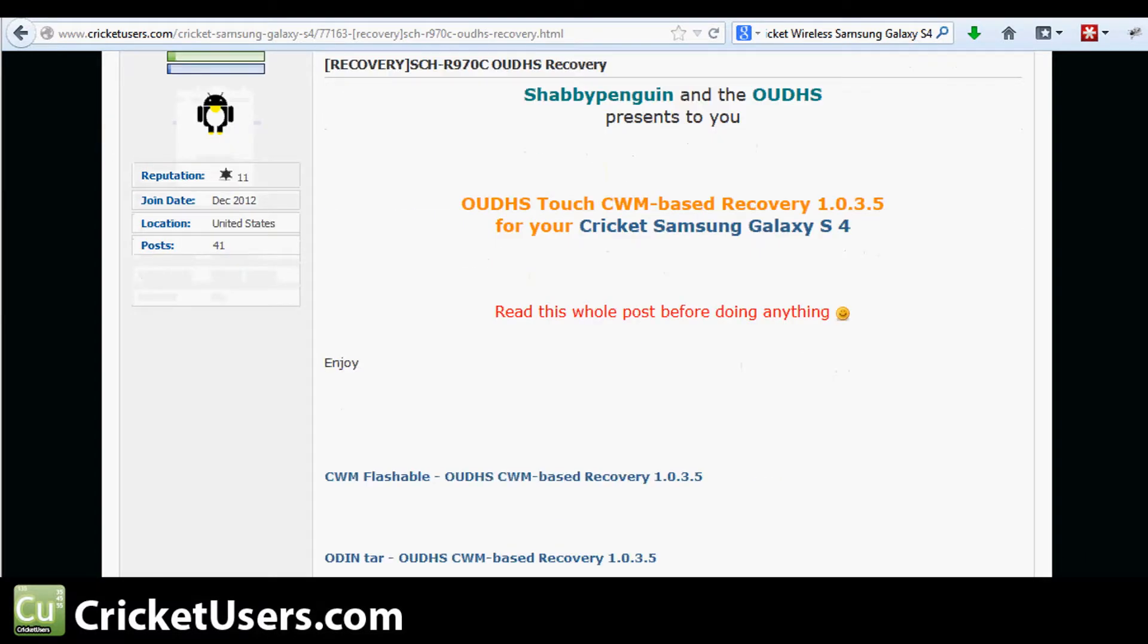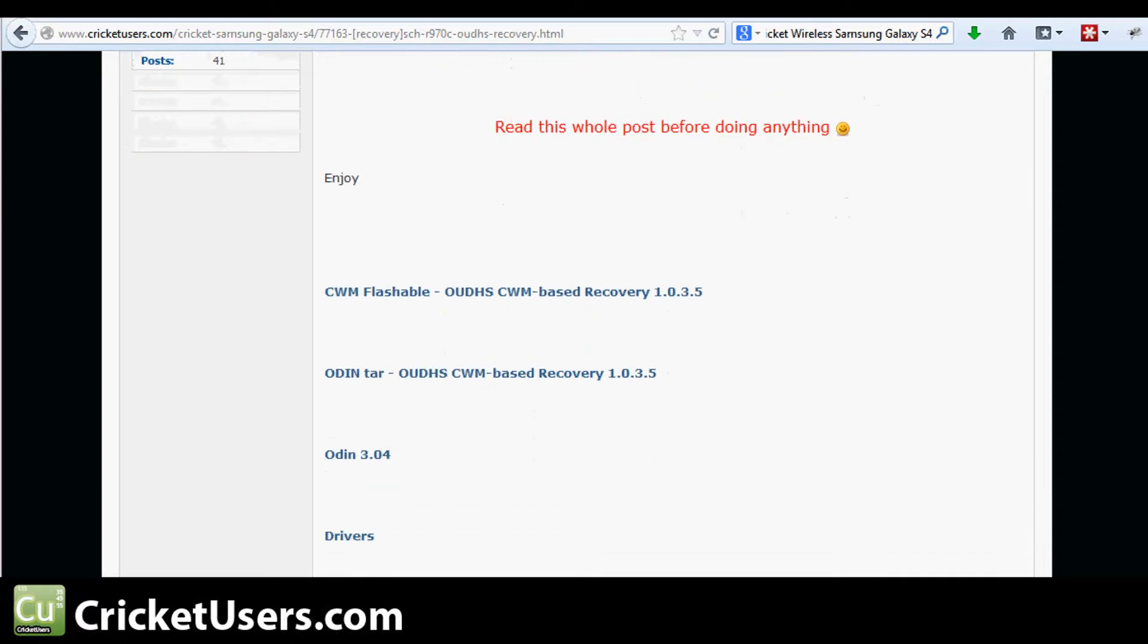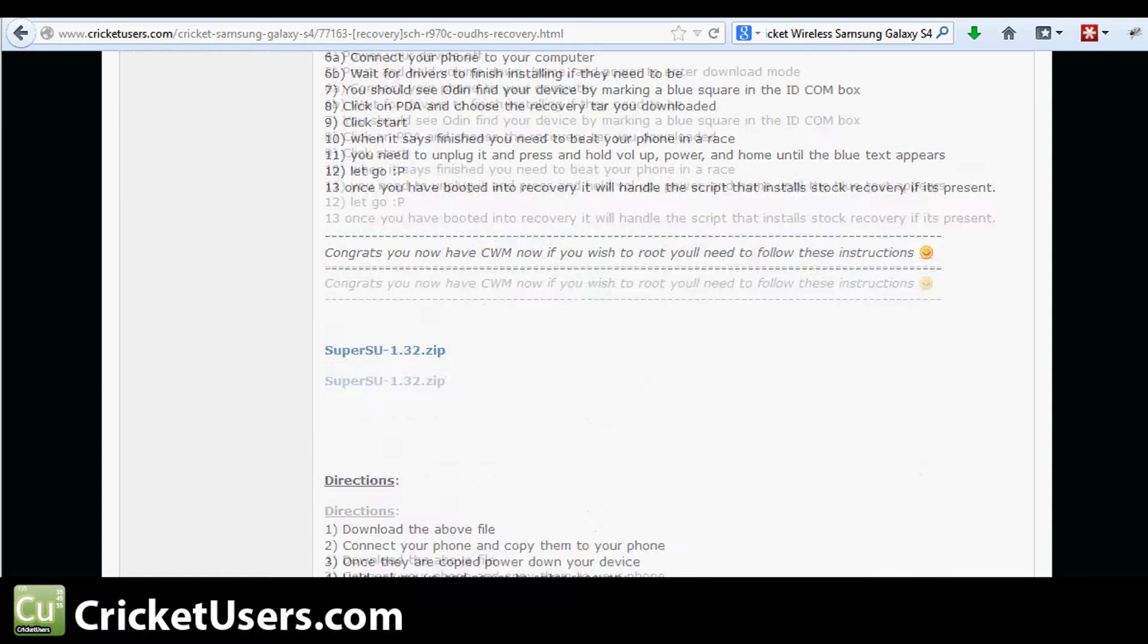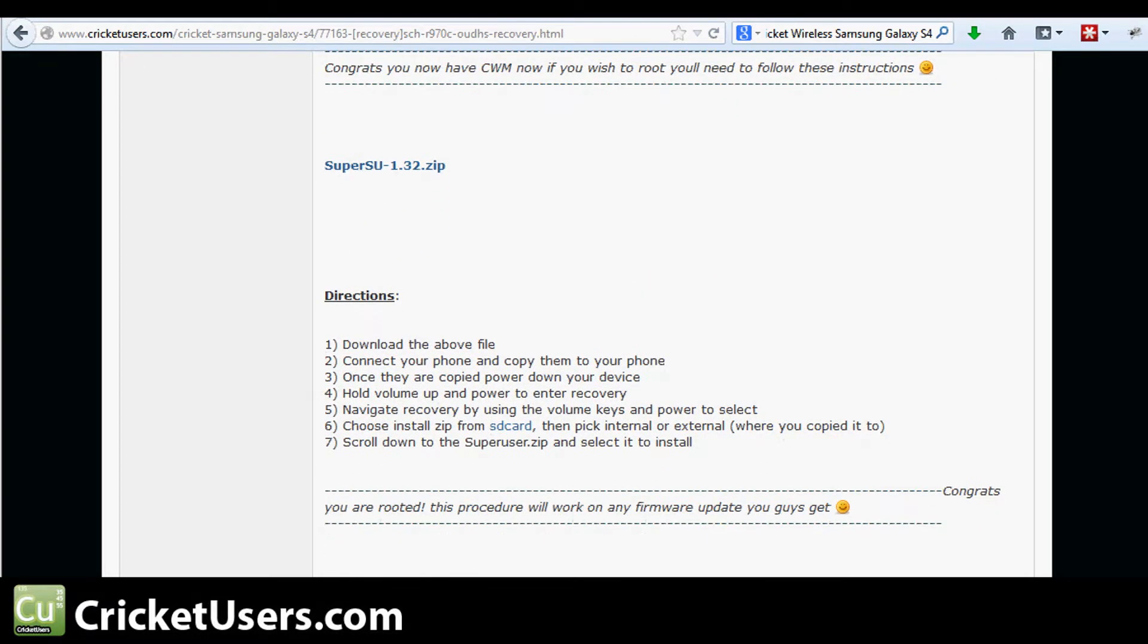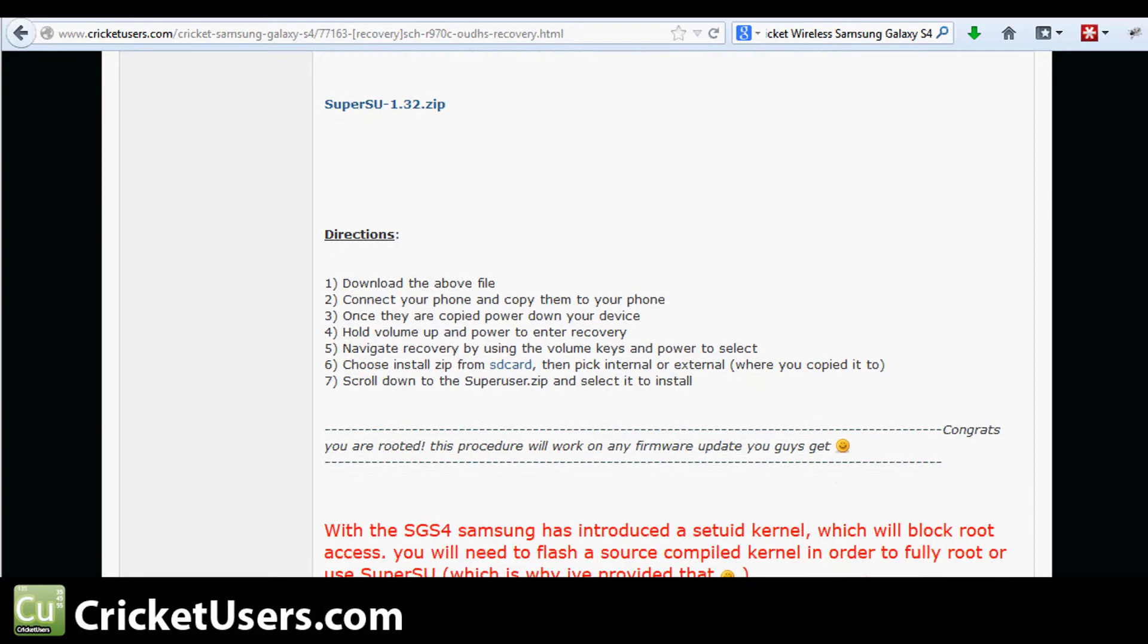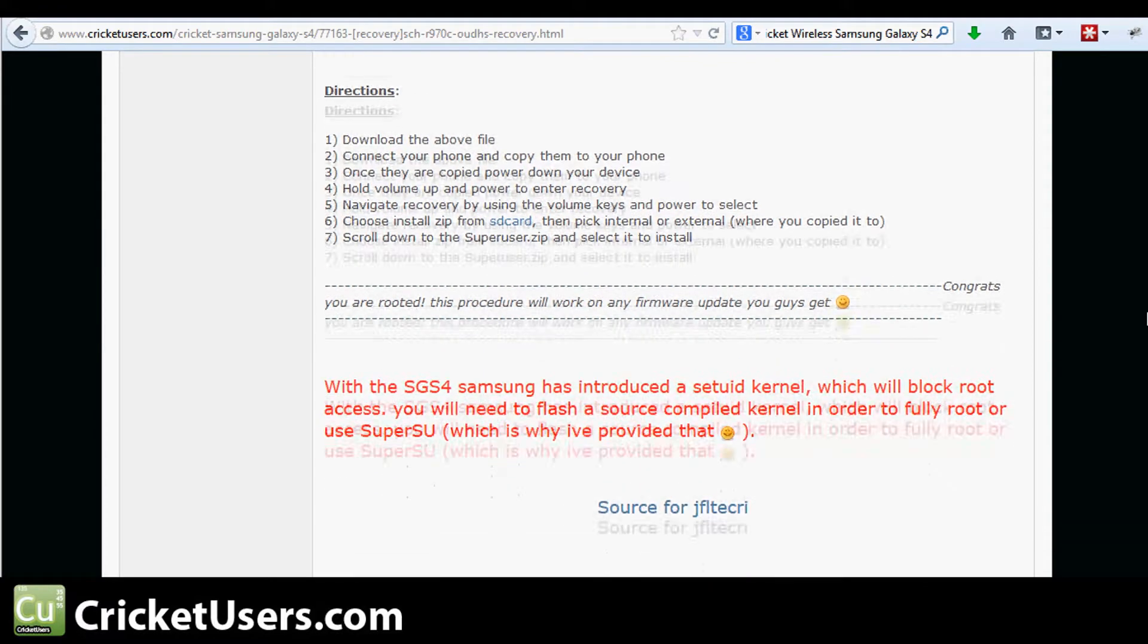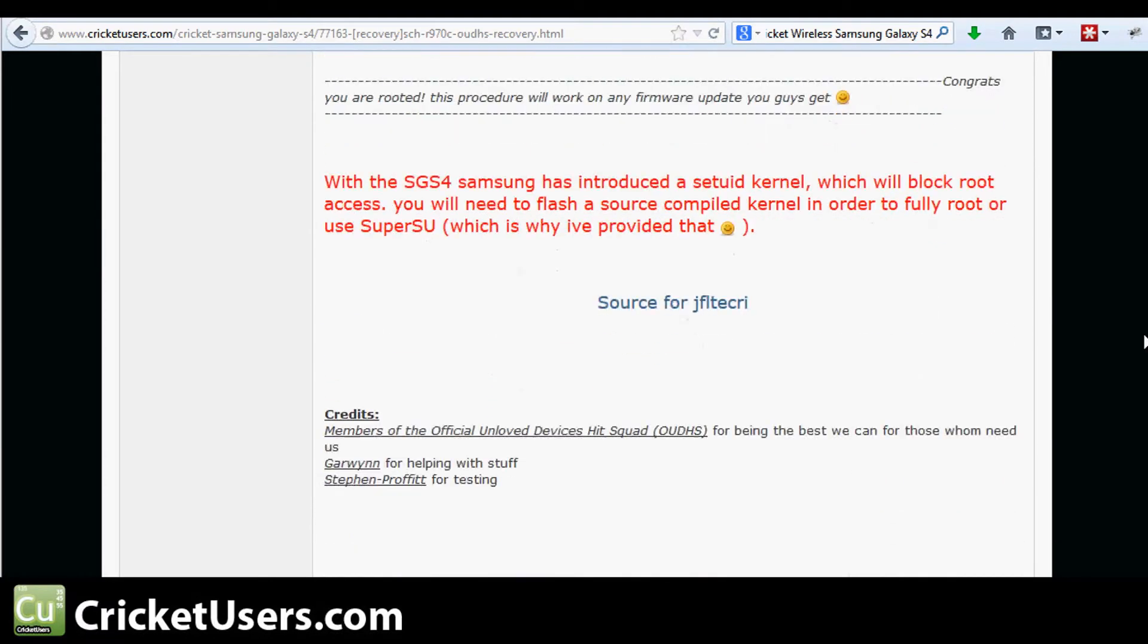He has presented us with a method to flash a custom recovery to the Cricket Wireless Galaxy S4. After you do this, you can root the device using the SuperSU Zip presented in that post. I'll leave that information in the comments section below.